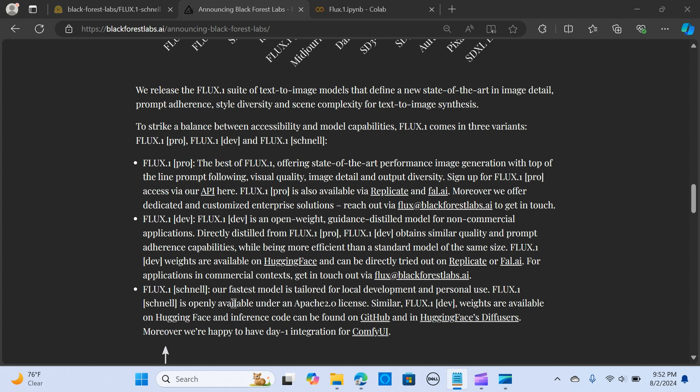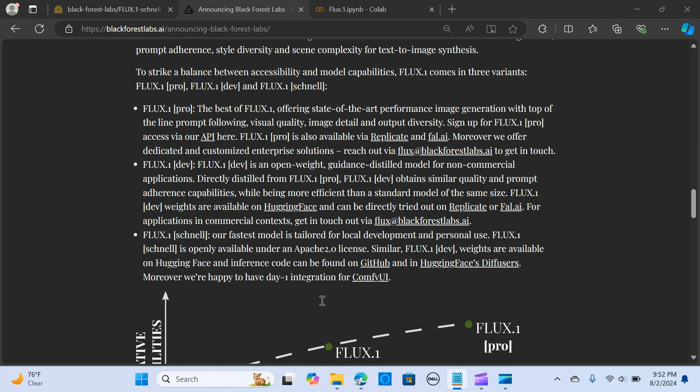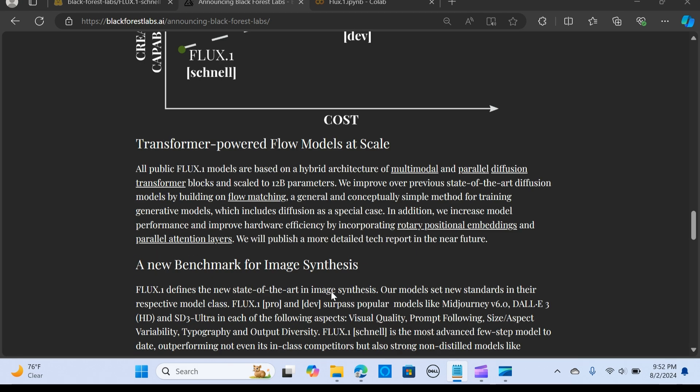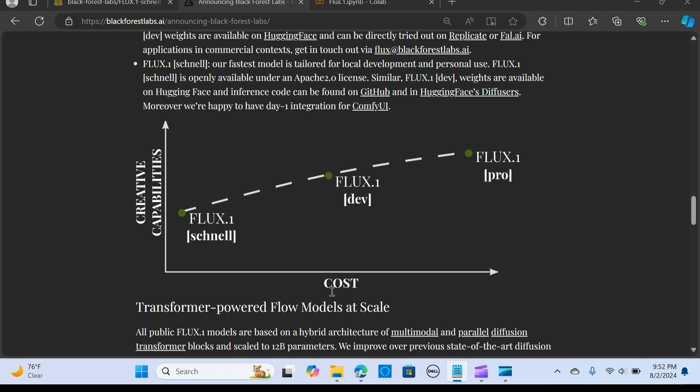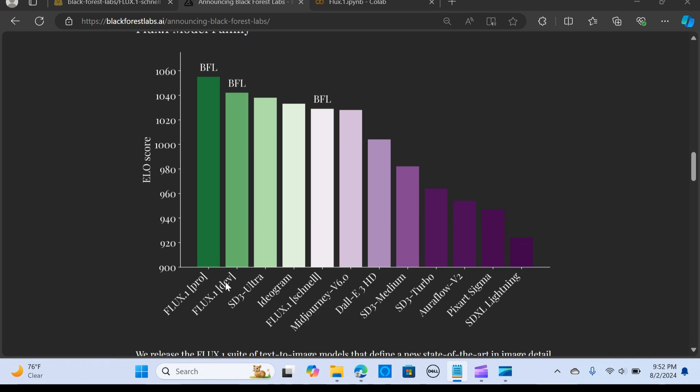In this video, we're going to experiment with FLUX Schnell using the Hugging Face integration. We're going to run that through Colab. The team at Black Forest Labs consists of distinguished AI researchers and engineers.